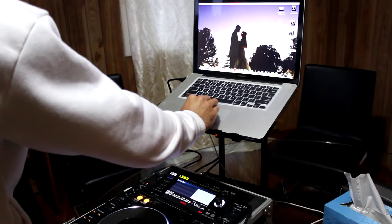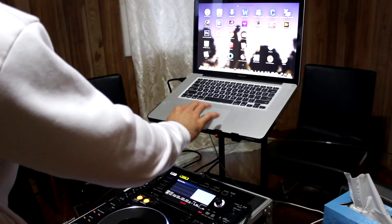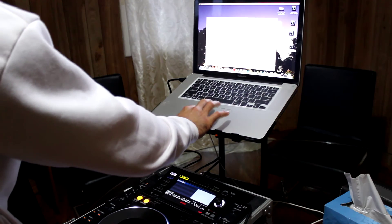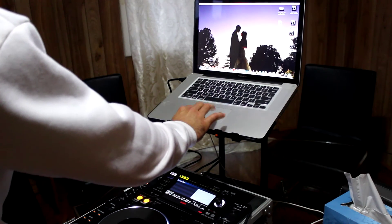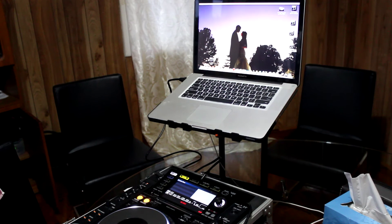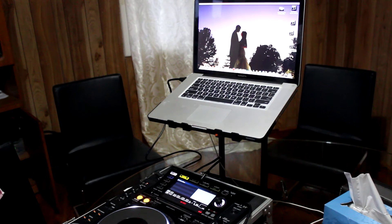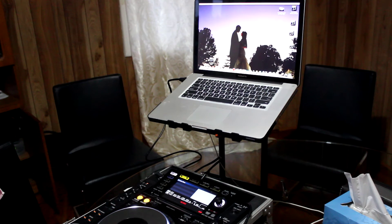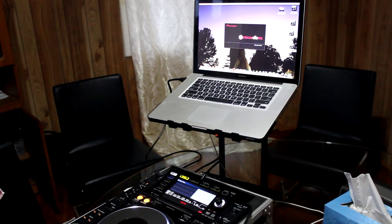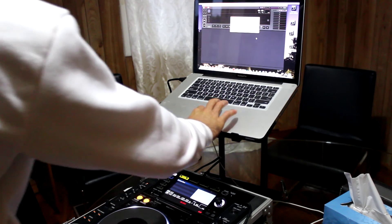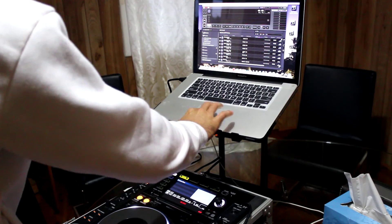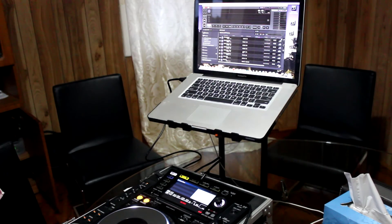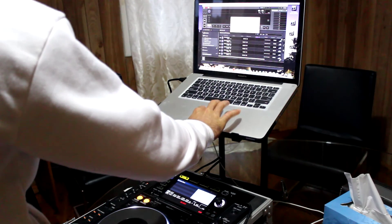Now open Rekordbox, and that's it. Now let's connect it.